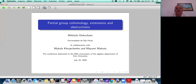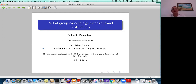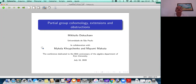Thank you to the organizers for the invitation. Unfortunately we cannot be there to enjoy personally the meeting and the beautiful city of Kyiv, but while other conferences were cancelled, the organizers of this meeting were able to keep it online, which is really great.